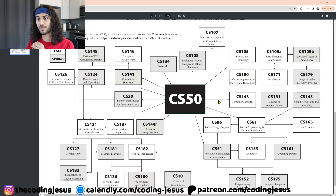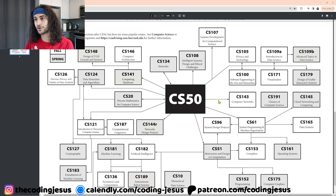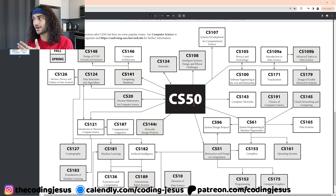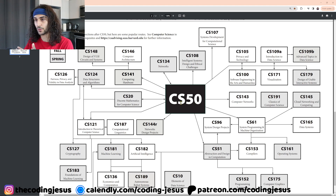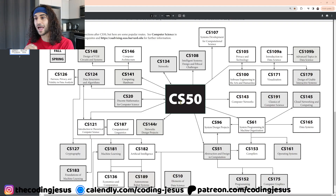Now, these courses are taught by professors at Harvard, so unless you're going to Harvard, you're not speaking to these professors and you're not going to have exactly these courses. But you will have something very similar in your own computer science curriculum at the school you go to.